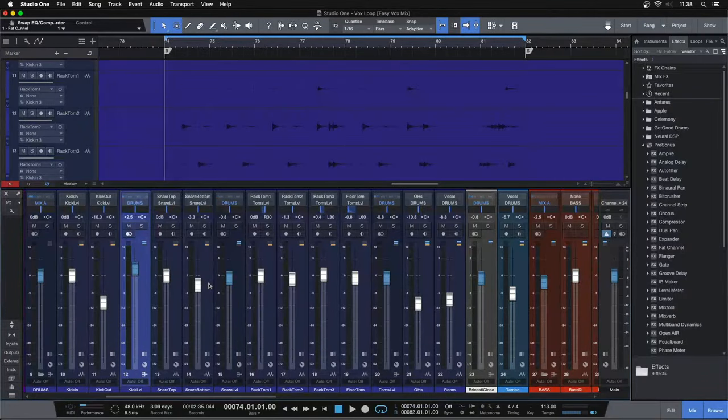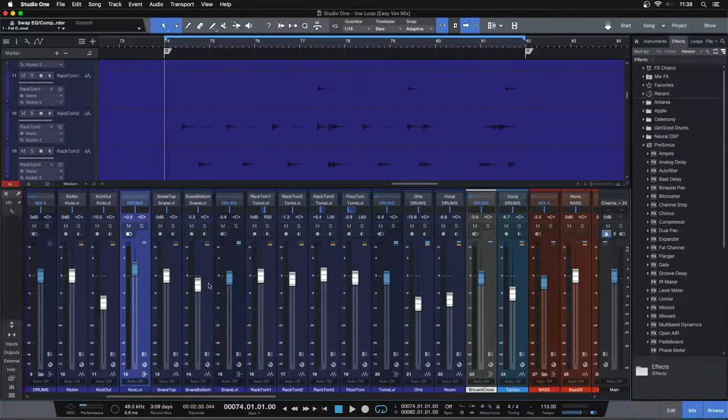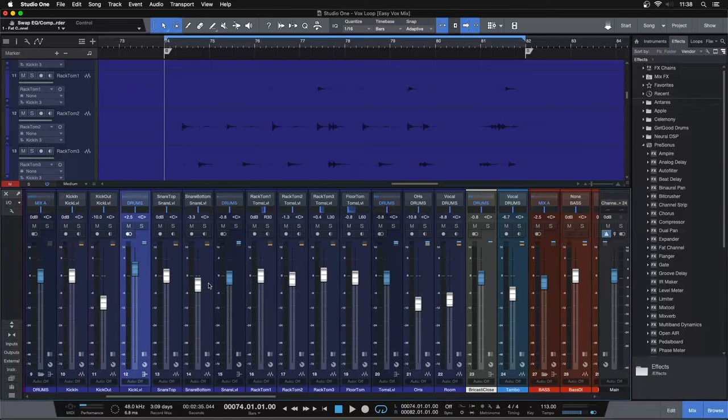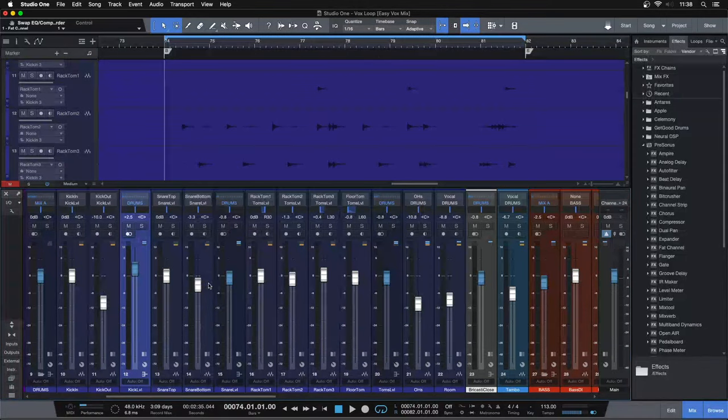Hey folks, Collin here from Sumptons Recording, and today I'm going to show you how to EQ toms in just three simple steps.